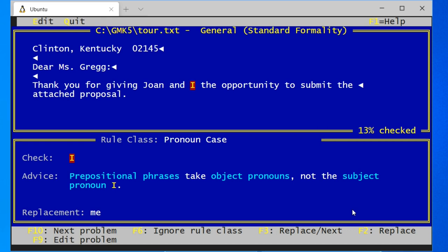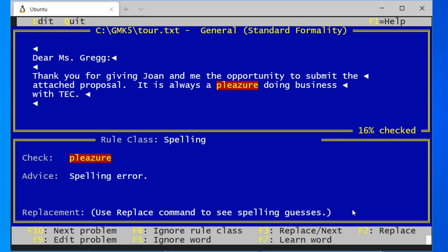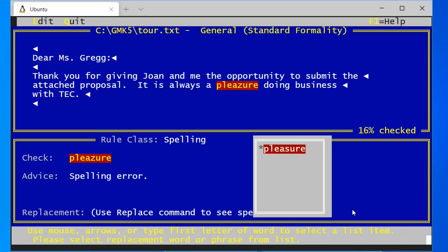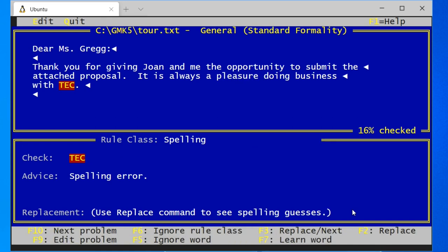So let's accept a suggestion. Spelling error — that looks right. So replace, next. So I can choose one of the candidate replacements. That seems like it should be ignored, maybe it's the name of the company.